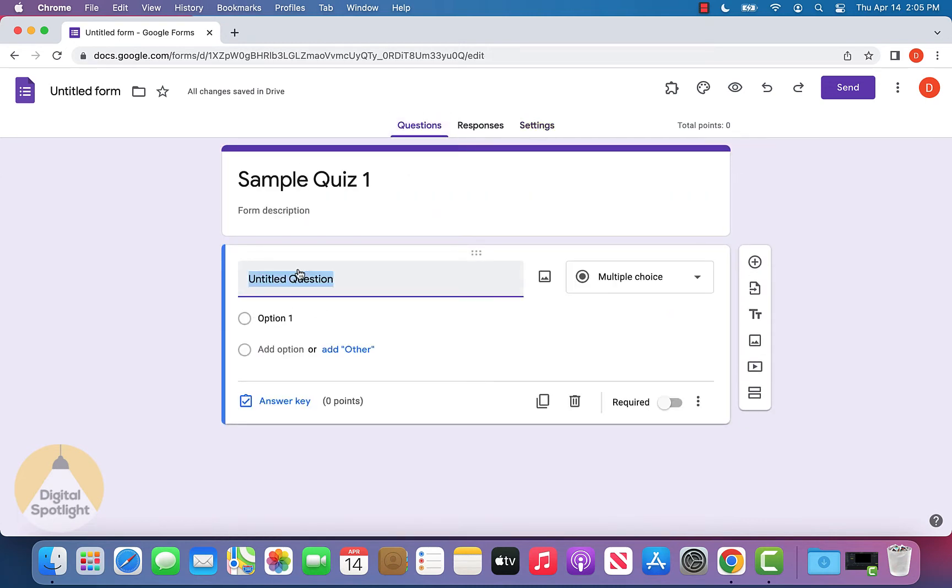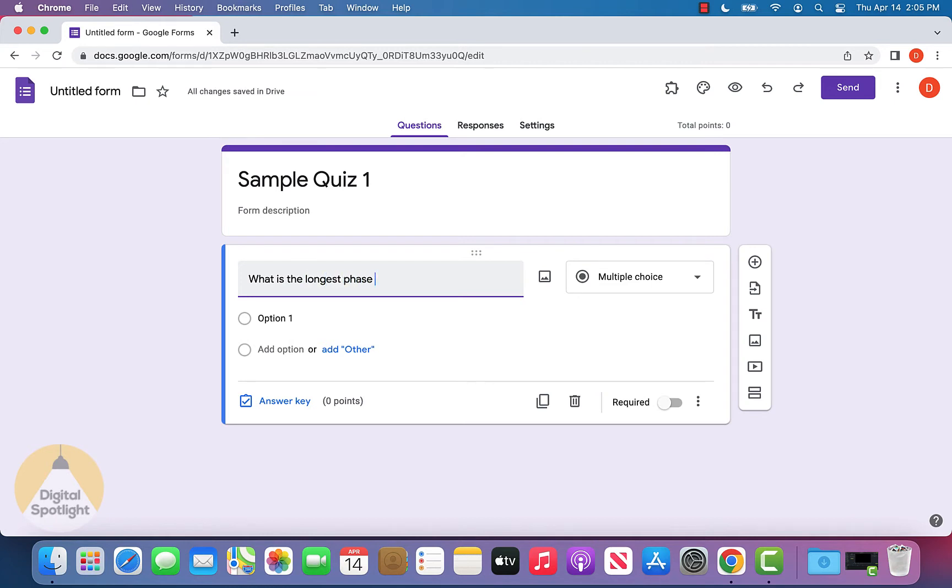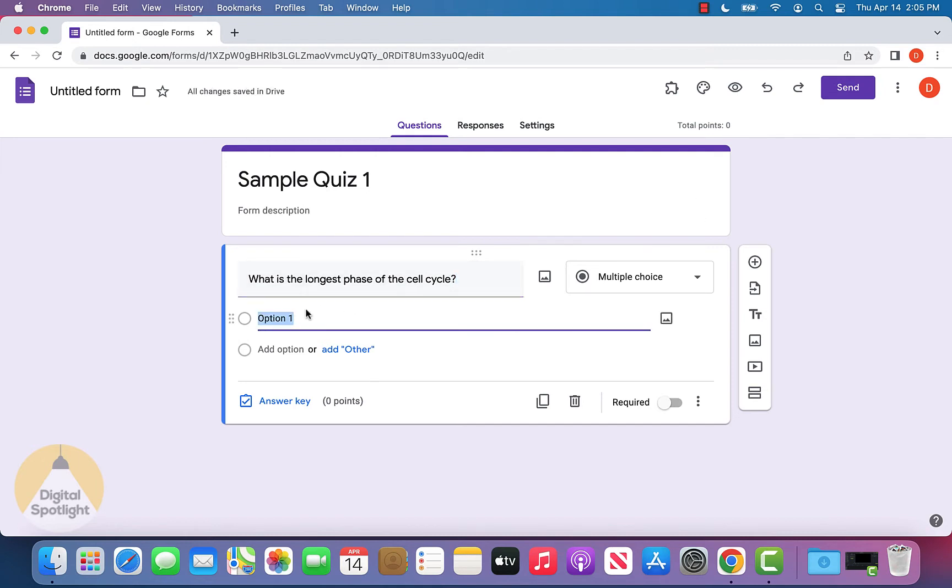Let's type in some sample questions. I can say, "What is the longest phase of the cell cycle?" We can put this as a multiple choice question, so we'll type in some options.